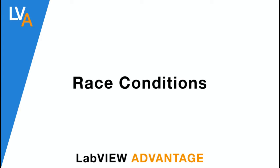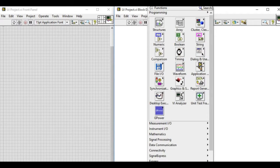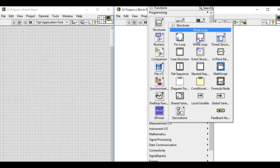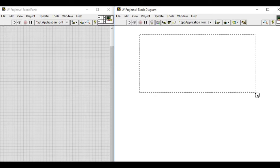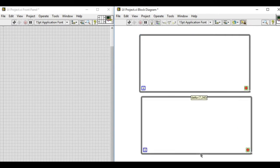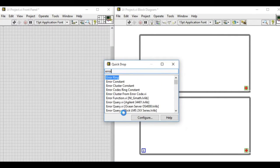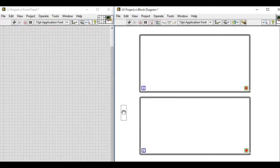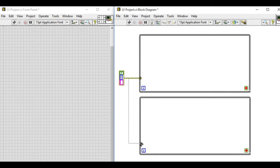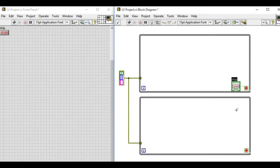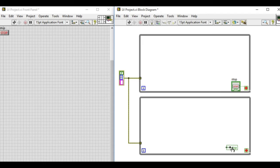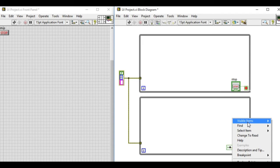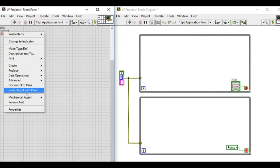Hello, welcome to LabVIEW Advantage. In this video we'll discuss race conditions. Race conditions are the conditions when there is no synchronization between the source and the consumer. In this specific code we have two loops running in parallel.